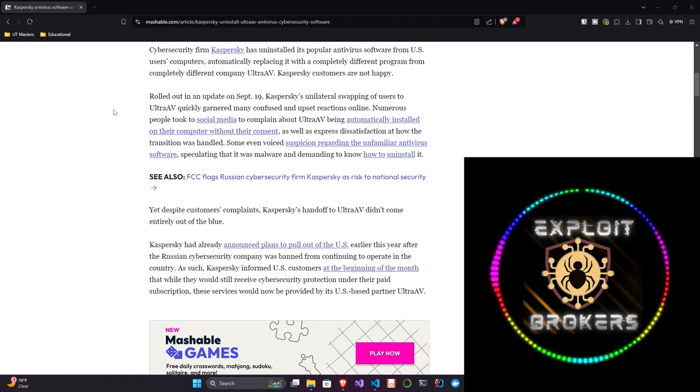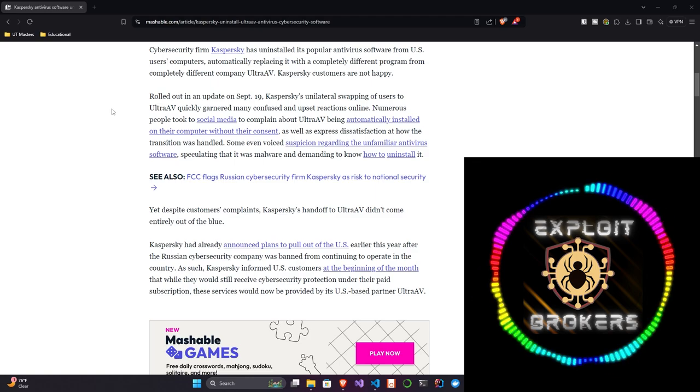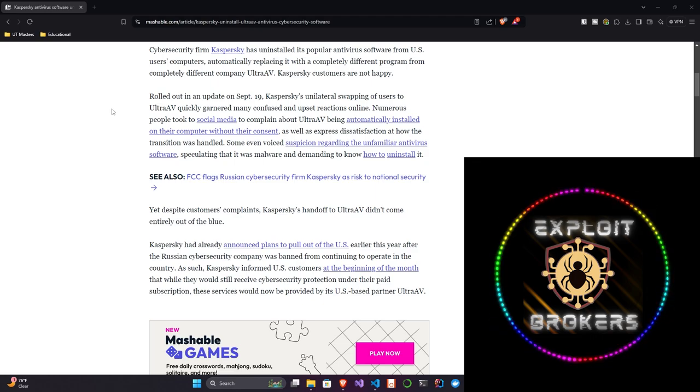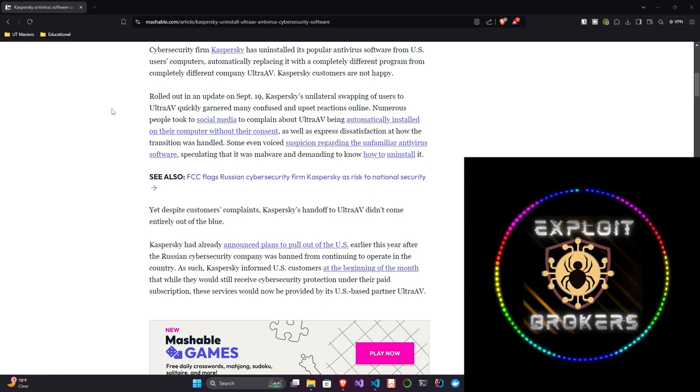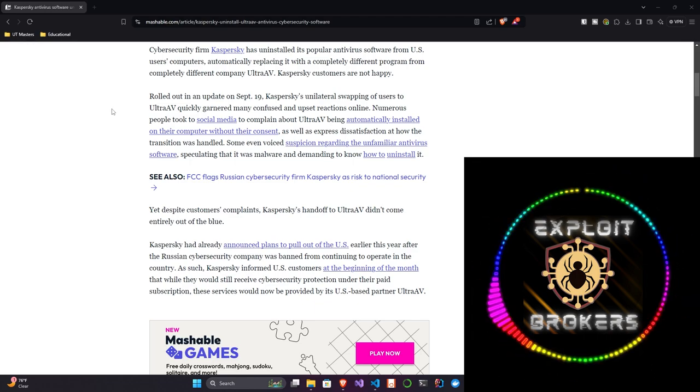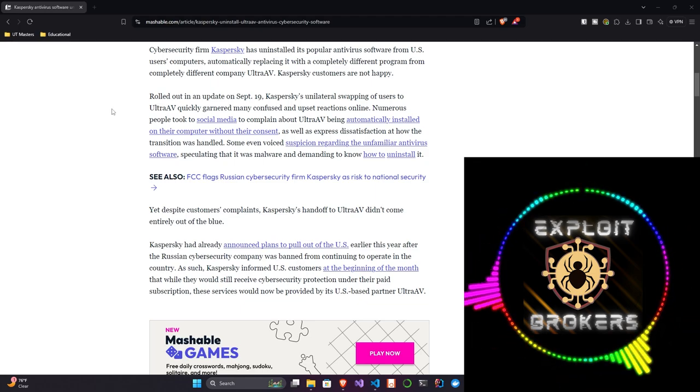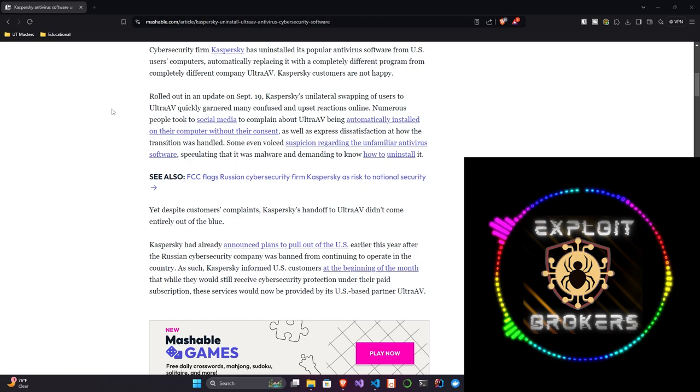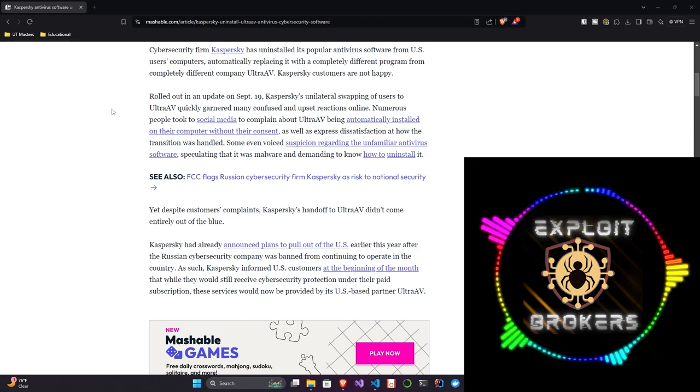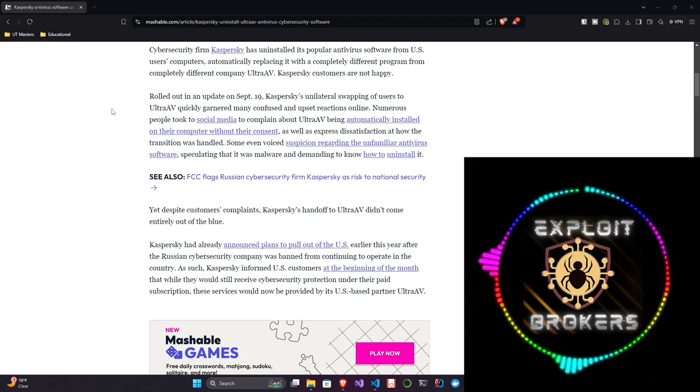Now, I can understand why a lot of people would kind of be peeved at this or be upset at this. Because, okay, say Kaspersky had no choice, which it seems like they don't have a choice, right? One thing is uninstalling themselves and giving the users the option to install something else. But here, just uninstalling and installing something else is kind of the interesting part. Because, ideally, the user should be able to choose whether they had Ultra AV installed or not. Yes, I understand that they wanted to continue and prevent a lapse of security, right?